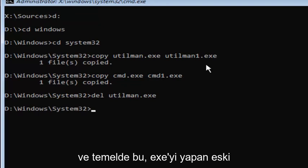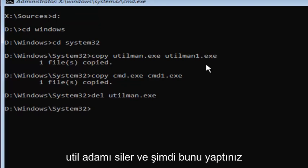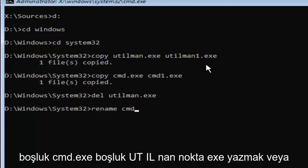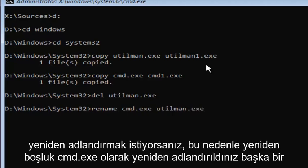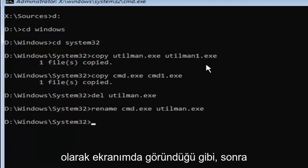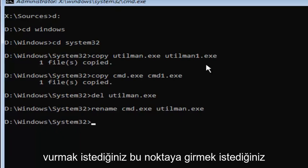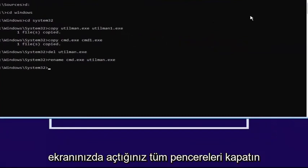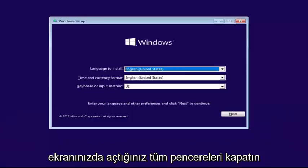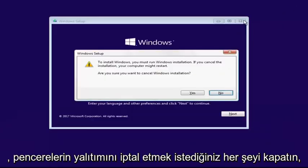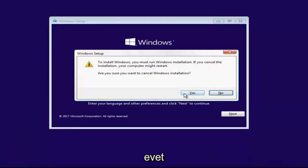Basically this will delete the old utilman dot exe. Now that you've done that, you want to type in rename space CMD dot exe space U-T-I-L-M-A-N dot exe. Exactly how it appears on my screen. Then you want to hit enter. At this point, you want to close out of any windows you have open on your screen. Close out of everything. You want to cancel the windows installation.